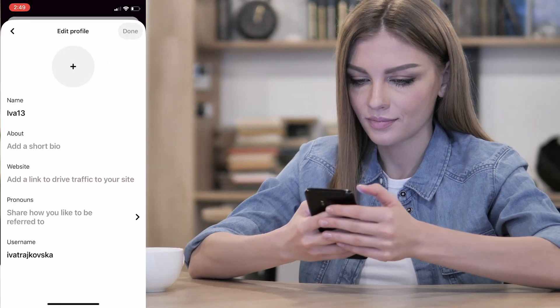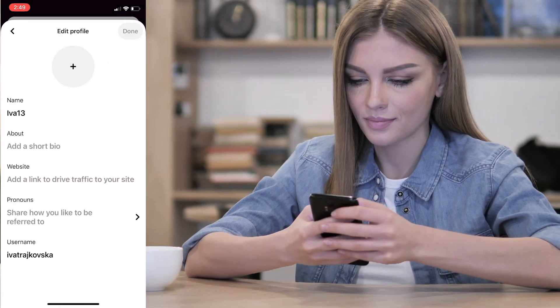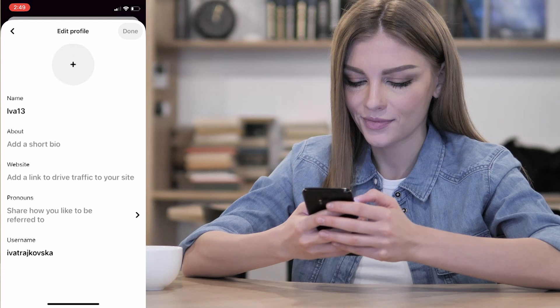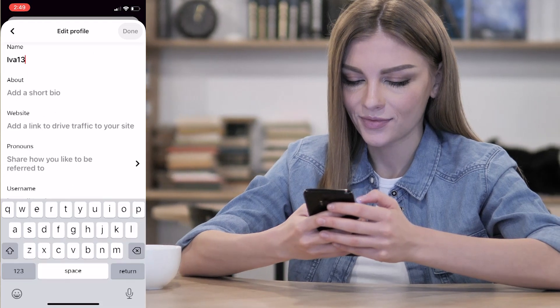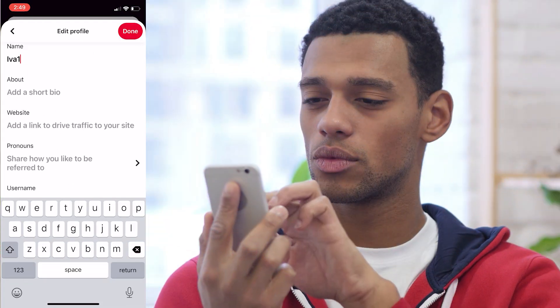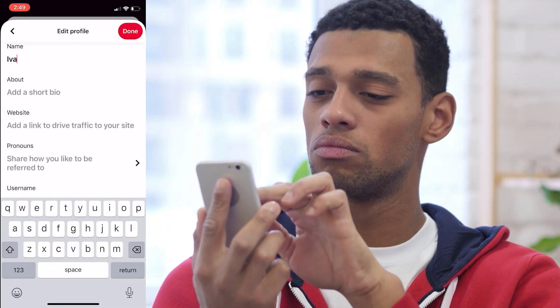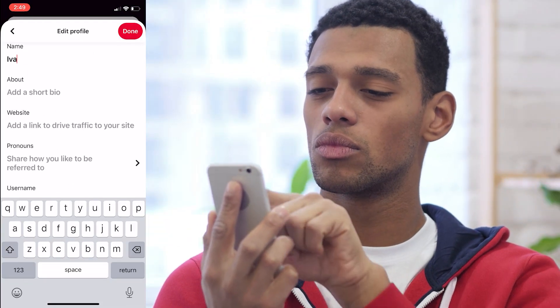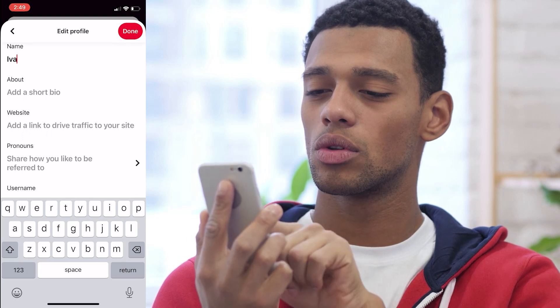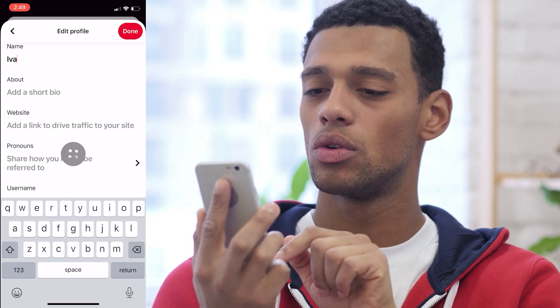Then on the following screen, you'll see your name, last name, and username. You then click on the name or username field, delete the old one, and simply switch to the new one.